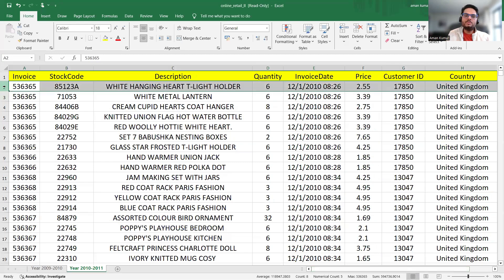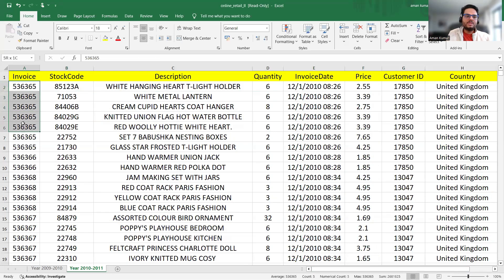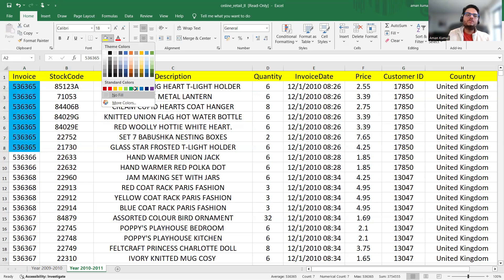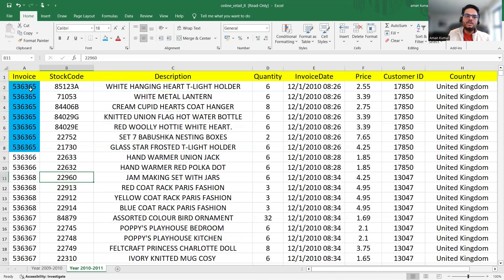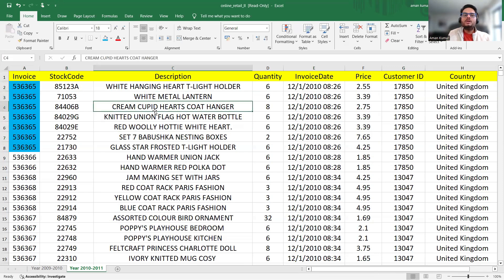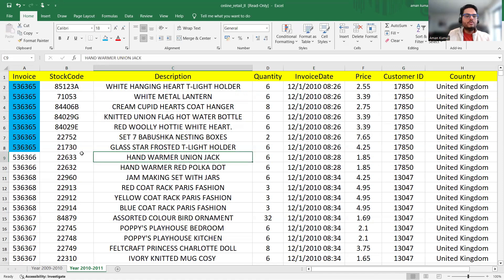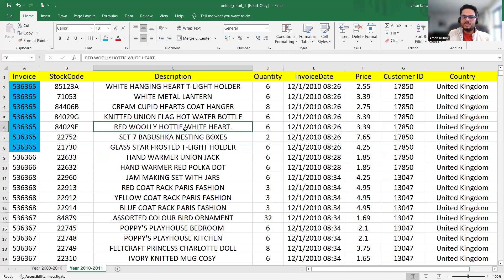One row tells about one invoice at the product level. So for example, in this invoice ending with 365, there are these many products sold — this product, then this product, and so on. So you have multiple invoices' data in front of you. This is a very simple dataset about some online gift company it seems — all these look like gifts: white metal, white angel, hanging heart, tea light holder, all these things.